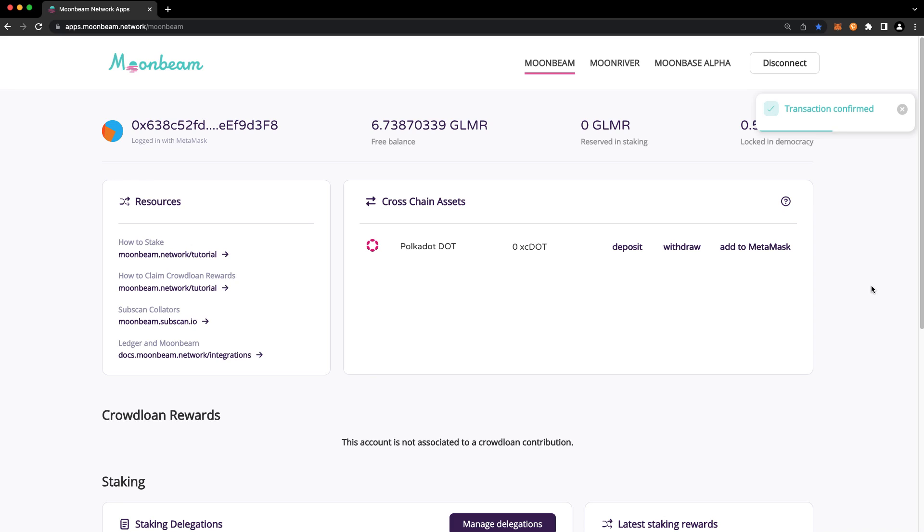And that's it! You've successfully transferred DOT from the Polkadot Relay Chain to Moonbeam and back! Thank you so much for watching, and I'll see you in the next video!